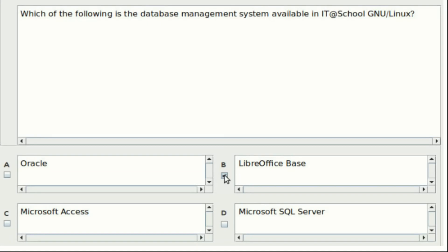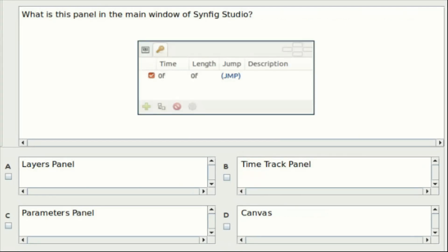Seventh question: Which of the following is the database management system available in IT School GNU Linux? Option A: Oracle. Option B: LibreOffice Base. Option C: Microsoft Access. Option D: Microsoft SQL Server. Answer: Option B. Eighth question: What is this panel in the main window of Synfig Studio? Option A: Layers panel. Option B: Time track panel. Option C: Parameters panel. Option D: Canvas. Answer: Option C.